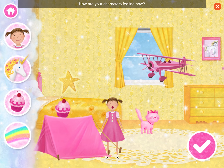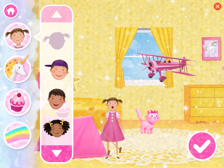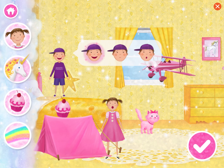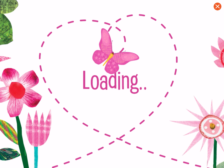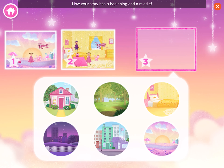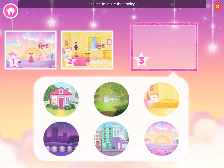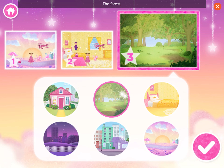How are your characters feeling now? Tap their faces to choose other feelings. Now your story has a beginning and a middle. It's time to make the ending! Where will the ending happen? The forest!